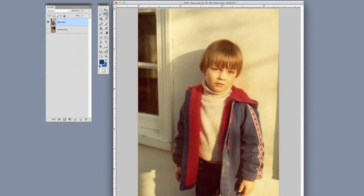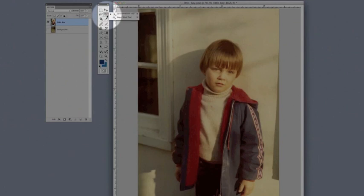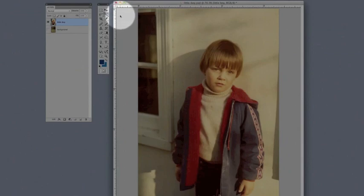So to get started, we're going to use the Quick Selection tool in the toolbar. That can be found up here at the top. You might also see the Magic Wand tool, but if you click on it, it'll open up this sub-menu and allow you to get to the Quick Selection tool.